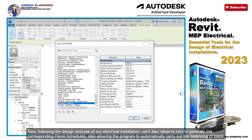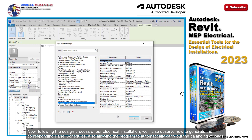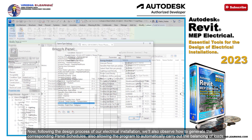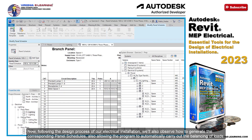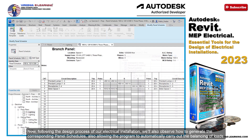Now, following the design process of our electrical installation, we'll also observe how to generate the corresponding panel schedules, also allowing the program to automatically carry out the balancing of loads.